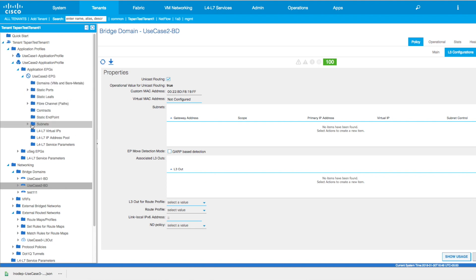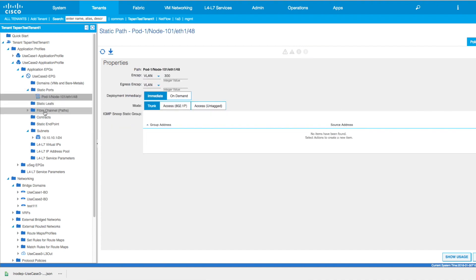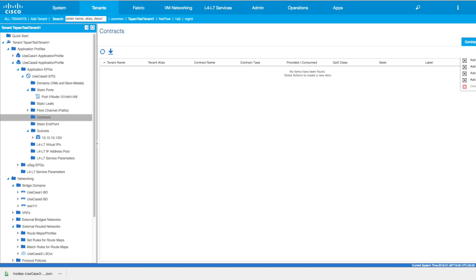Back at the EPG configuration, the subnet is listed under subnets. Most likely we'll be advertising the subnet using OSPF or any kind of dynamic BGP routing protocol, so 'advertise externally' needs to be checked. You can also check 'shared between VRF,' which will enable this subnet to be leaked between VRFs if you're trying to do any kind of route leaking in the future. Static ports are configured just like use case number one. Under contracts, you might start seeing some contracts, and what I'd expect here is to consume contracts in this construct rather than provide contracts.